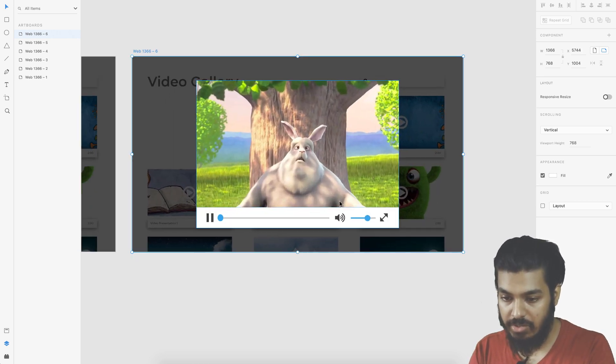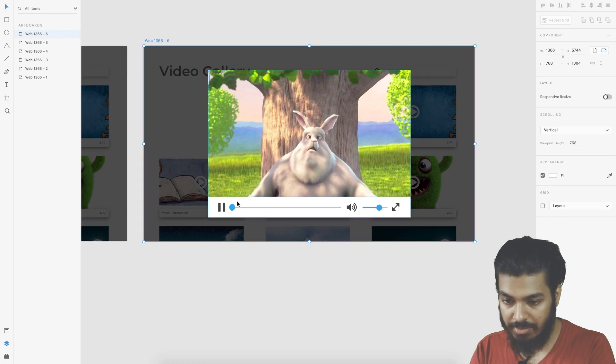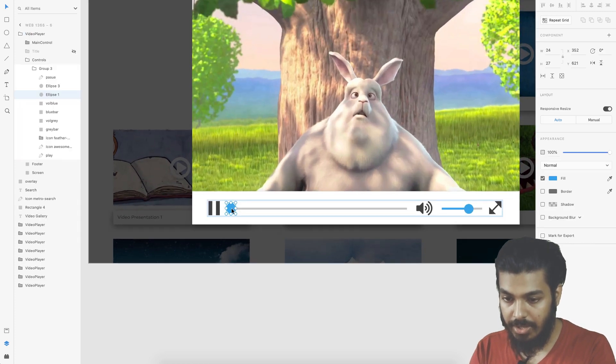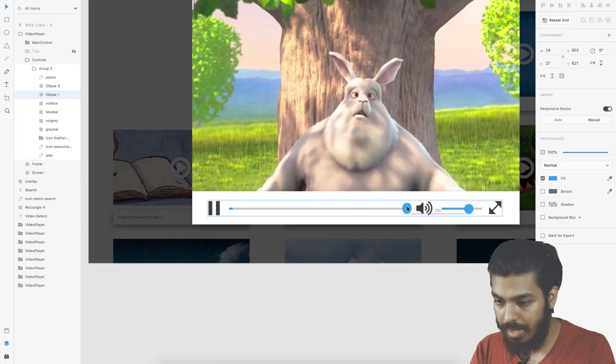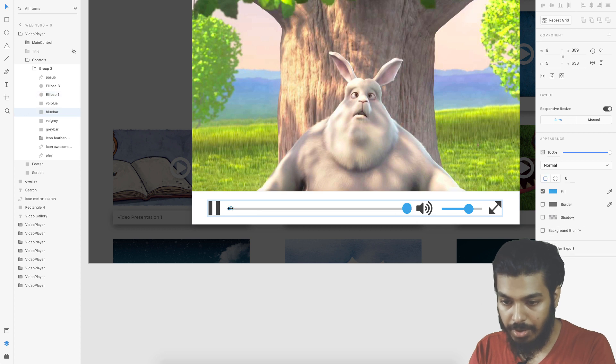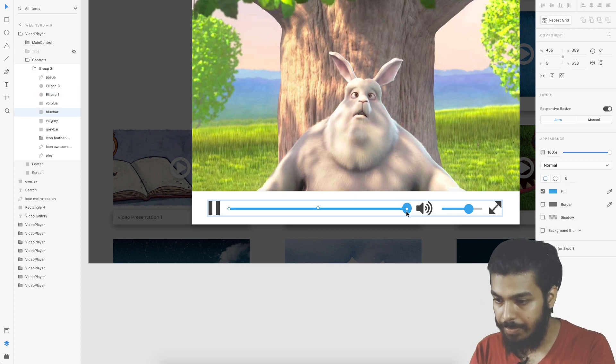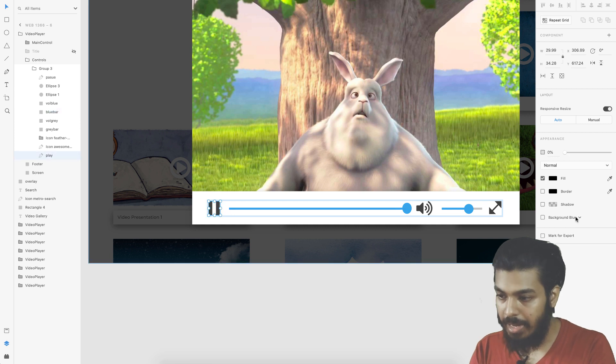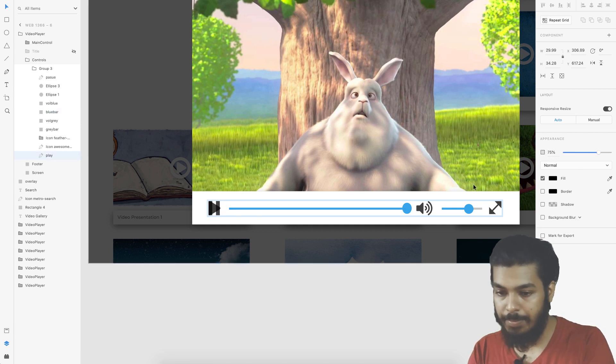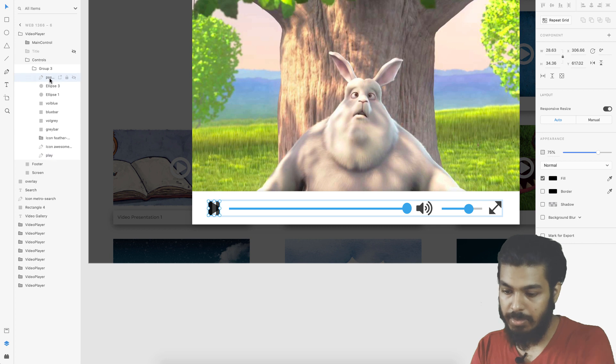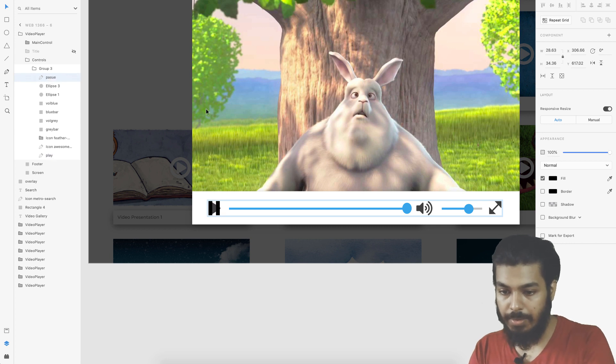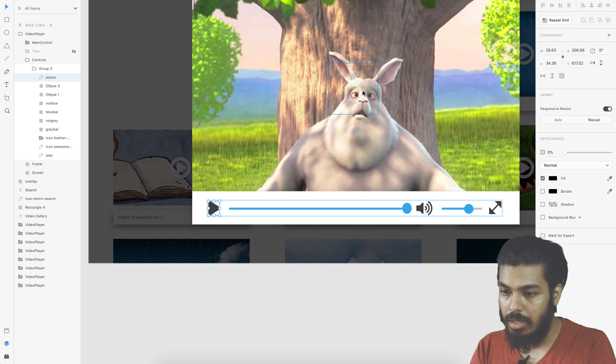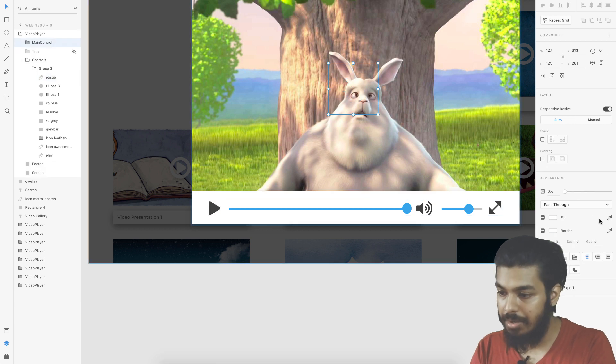I duplicate this and this is going to be the final state where basically your playhead is on the total end and your blue bar is completely filled and your play button again comes in.